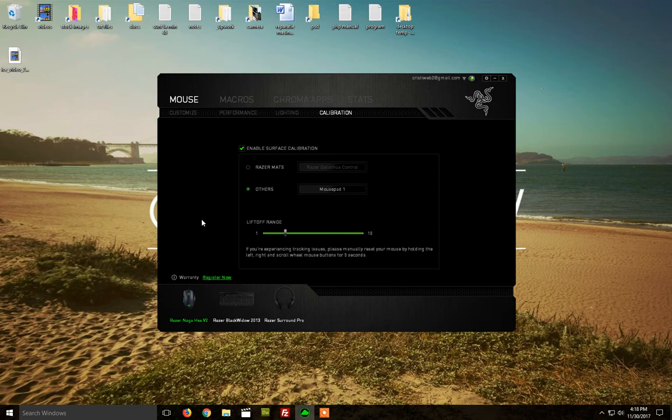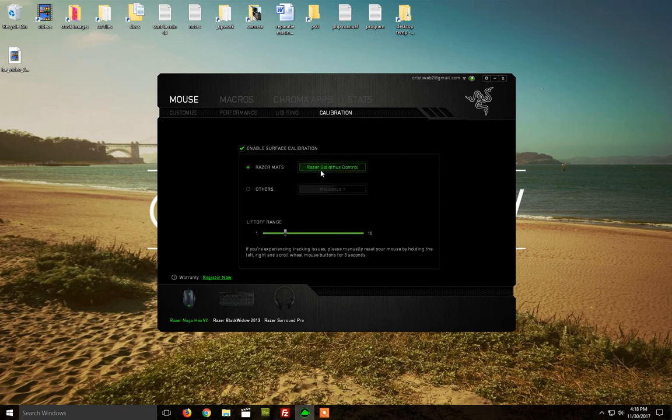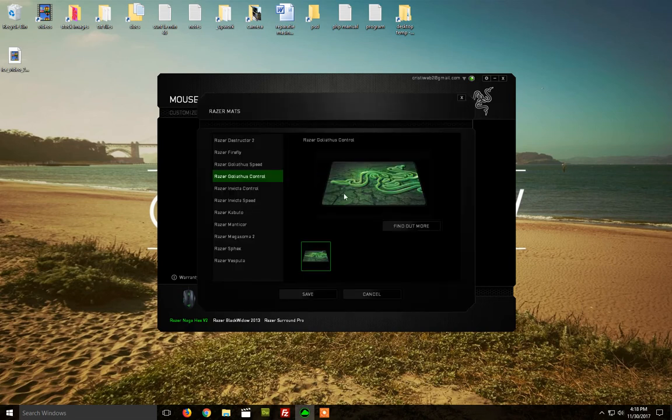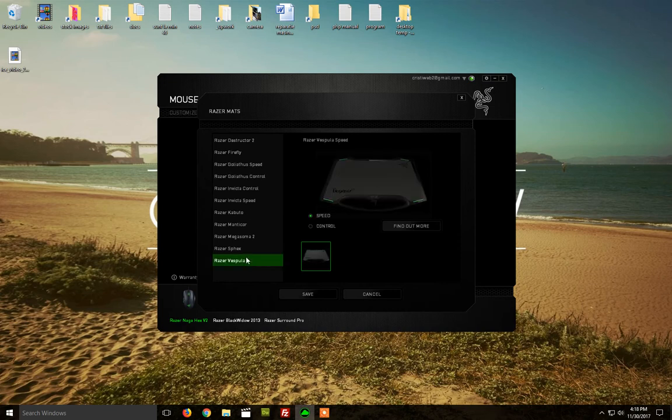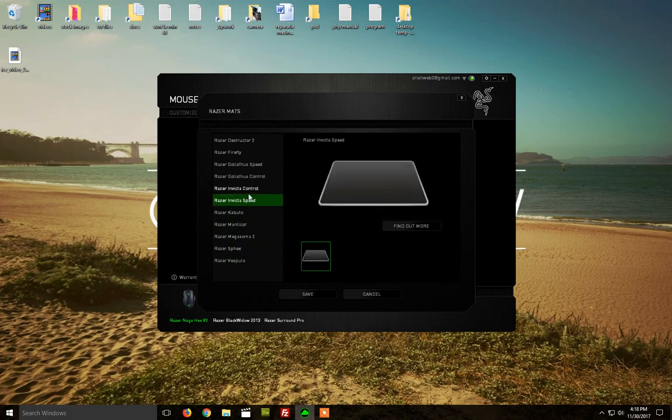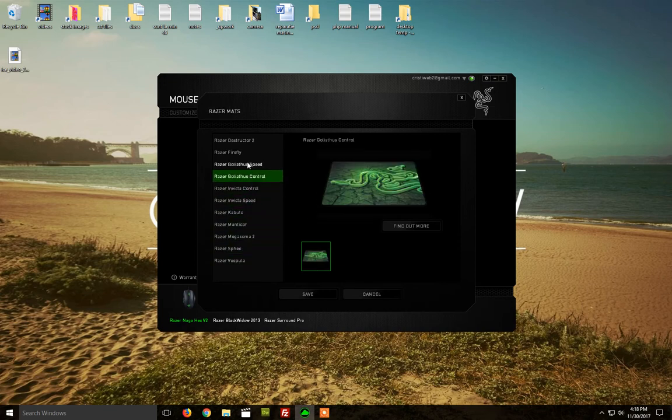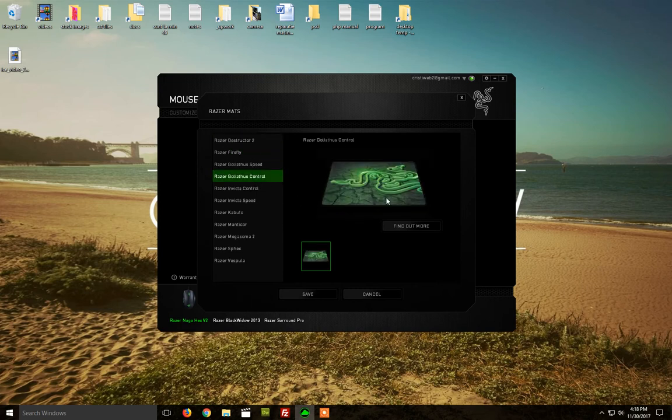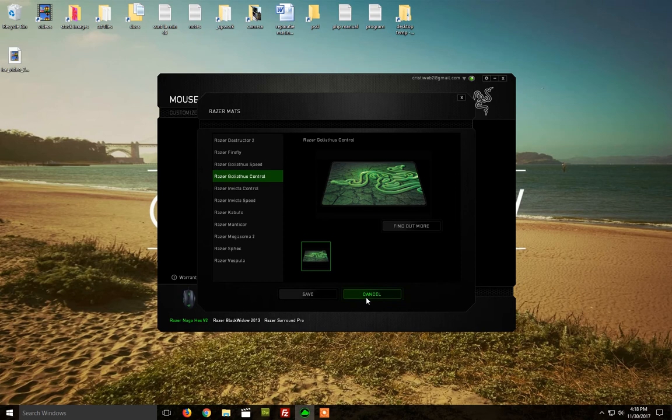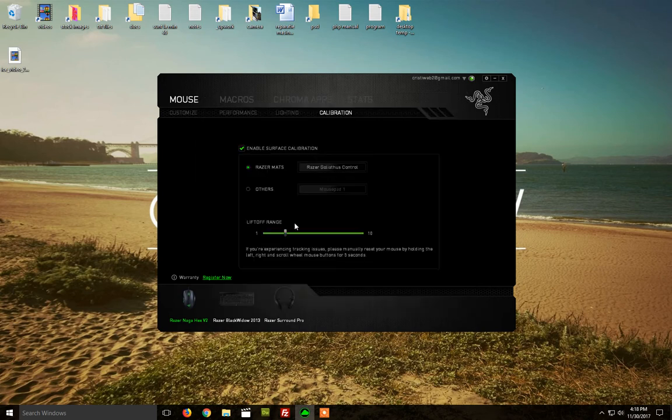If you have Razer mousepad, you can just select this option here and you need to select the mousepad that you have. The thing is, I've noticed that this list doesn't contain the old mousepads like the ones with the bug. So if you have that one, you need to select others.